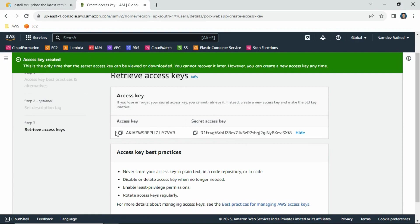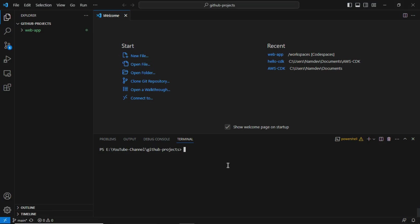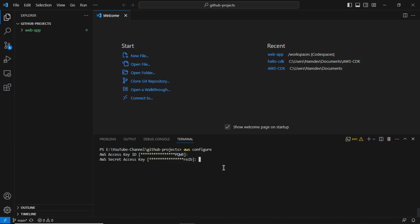You need to copy those values one by one and configure them. To configure IAM user authentication so our CDK project resources can be deployed into the AWS account, simply run the command 'aws configure'. Press Enter — it will ask for the access key. Paste the access key value, press Enter again, and it will ask for the secret access key. Copy that from the AWS console and paste it here. Then press Enter and it will ask for the default region.